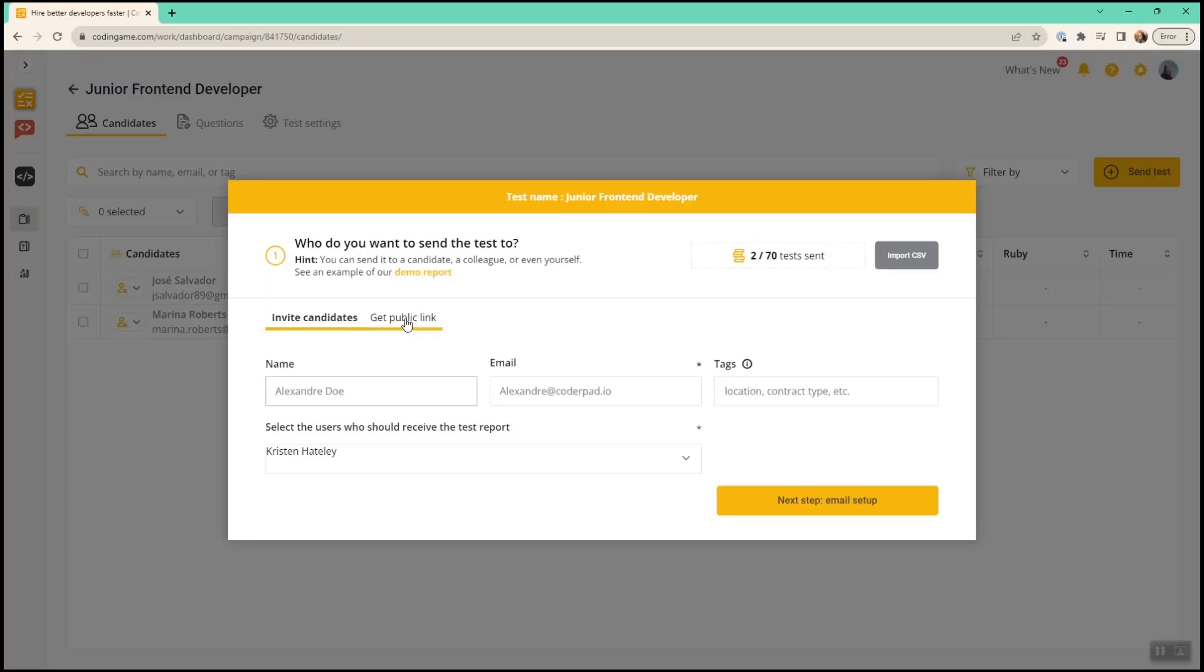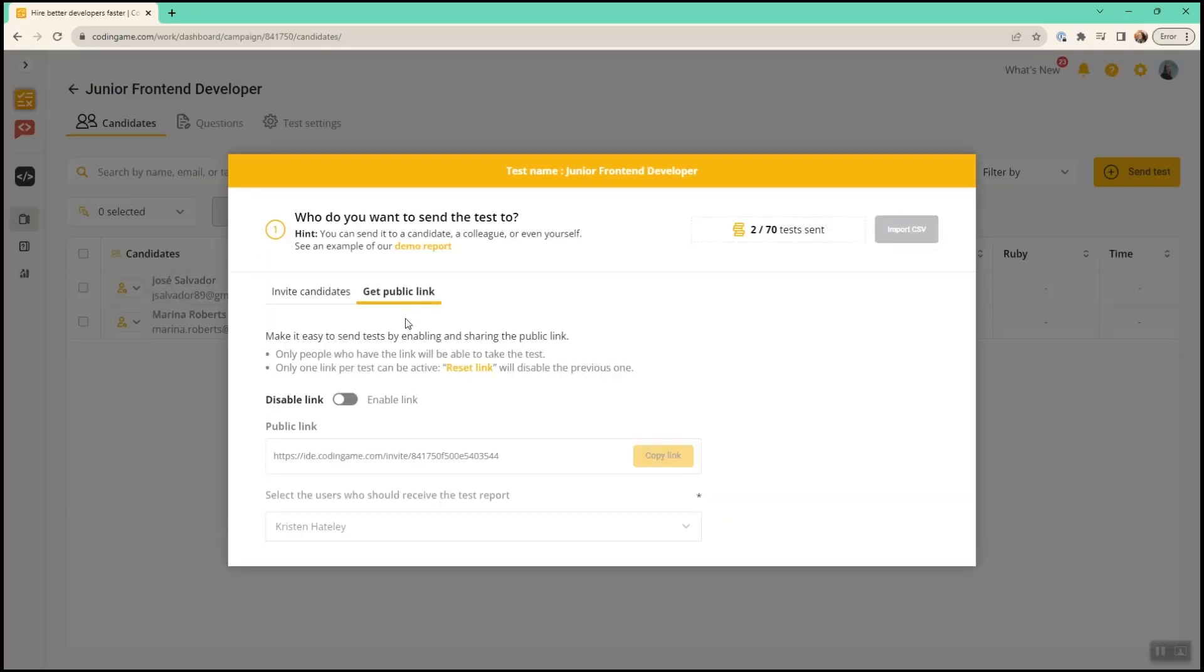A third option for sharing a test is creating a public link. You can share this during university recruiting or in a job ad. Anyone with the link can take the test without you needing to send them an invitation.